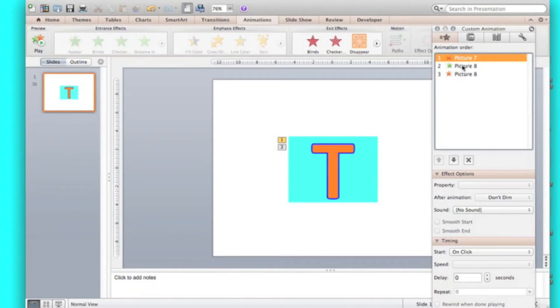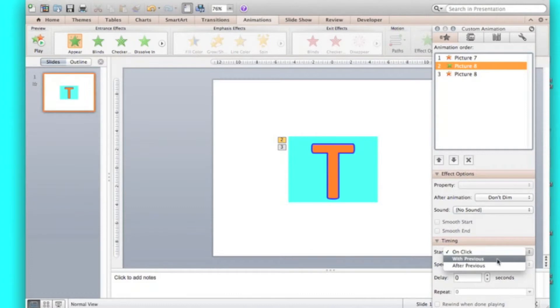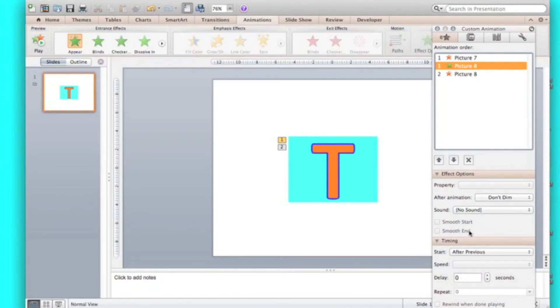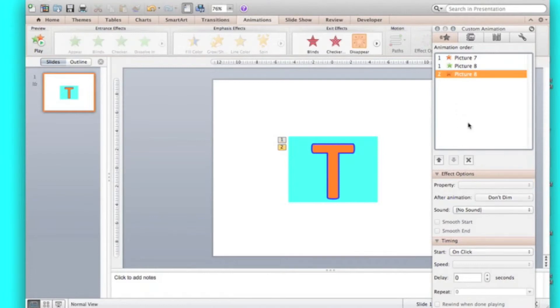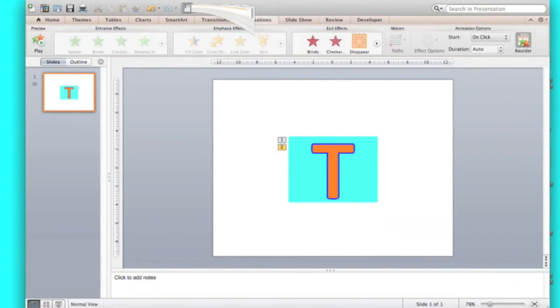Then you're going to go to picture eight. Now you don't want it on click. You want it after previous. No delay. That's all right. Then this one goes on click. So then it should look a bit like this.